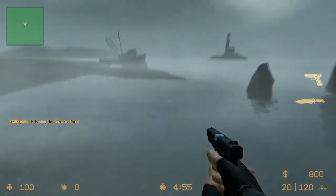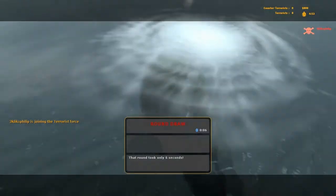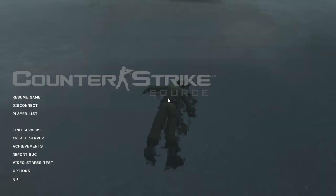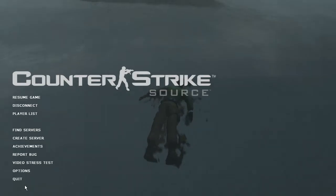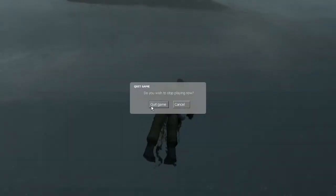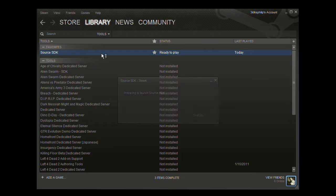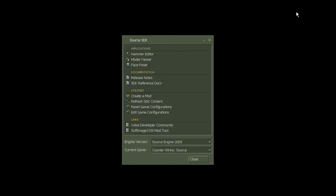Now quit the game, and load up Source SDK. It might take a while to load the first time you do this. However, once it's done,